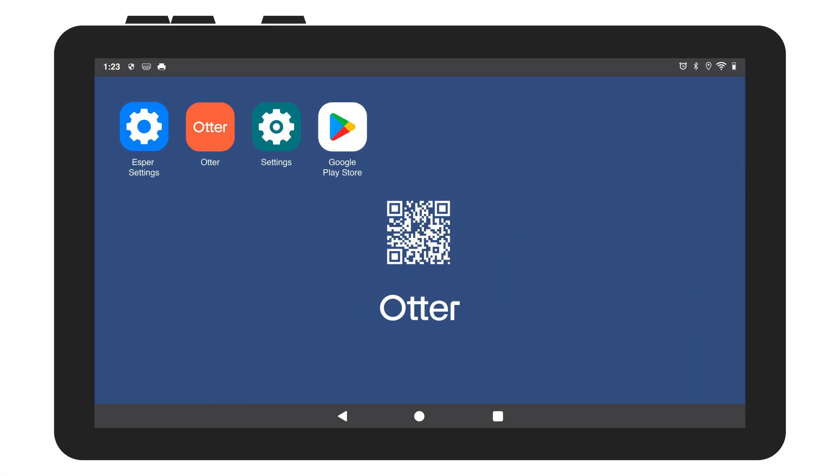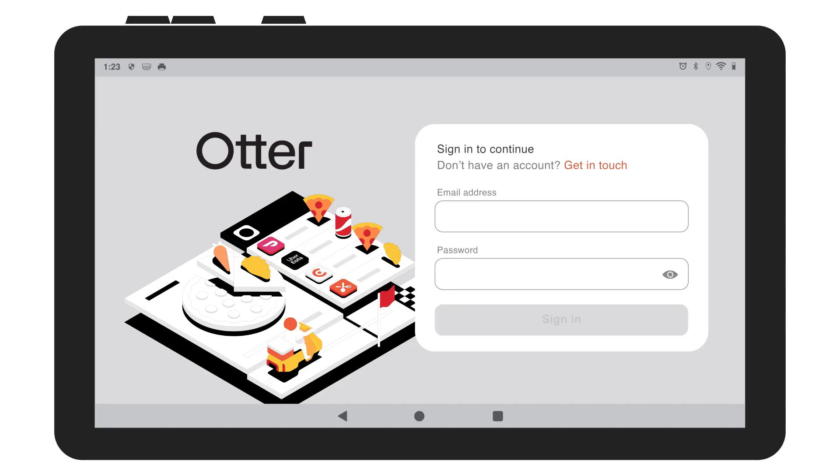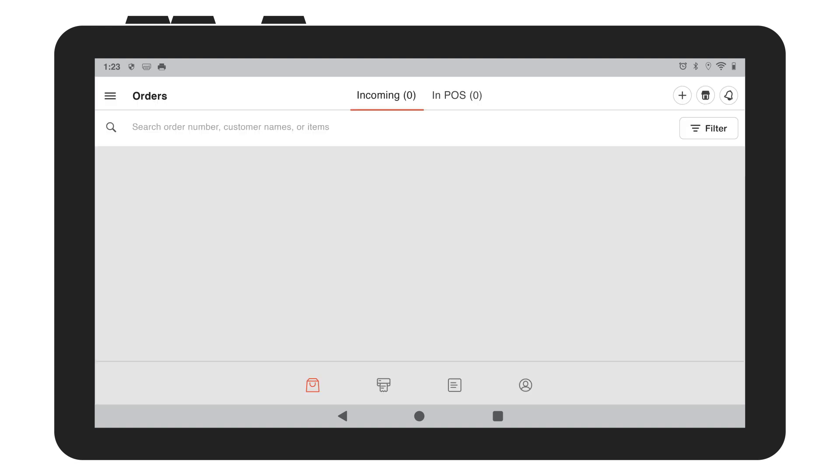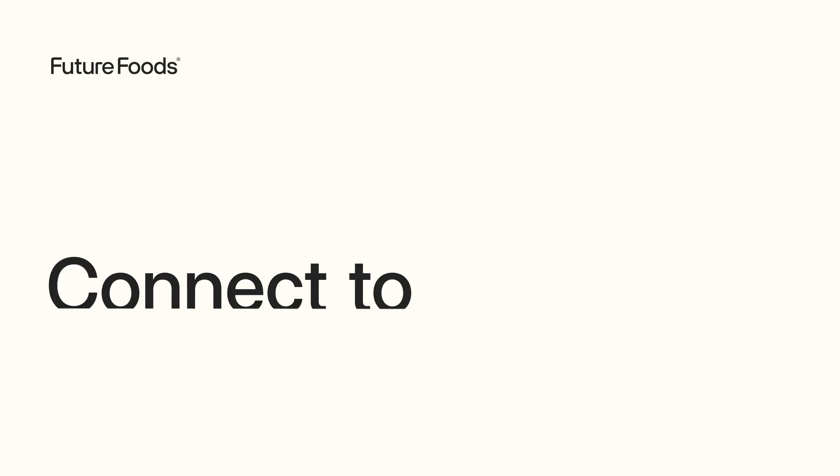Sign in to Order Manager by selecting the Otter app from your home screen. Enter your email and password and hit sign in. Your login information was sent to you in an email from Future Foods.